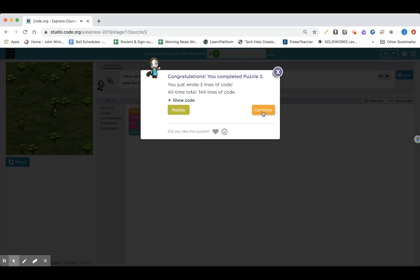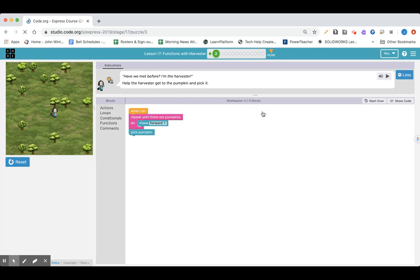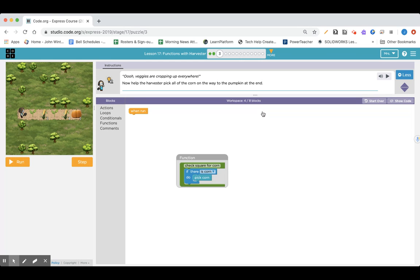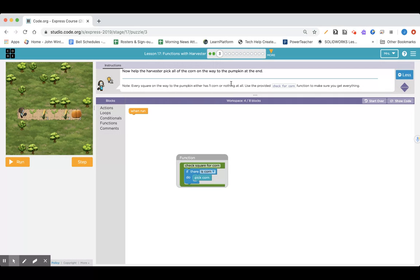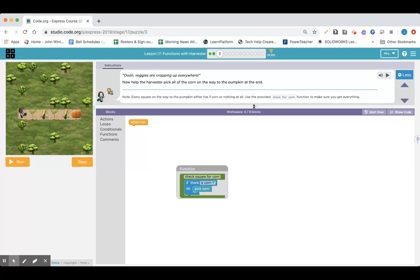That was Lesson 17, number two. Let's go on to Lesson 17, number three. Here we've got a function. Help the Harvester pick all the corn on the way to the pumpkin at the end. Every square on the way to the pumpkin either has one corn or nothing at all. Please use the provided CheckForCorn function to make sure you get everything. Remember, a function has its name — this is called CheckForCorn.